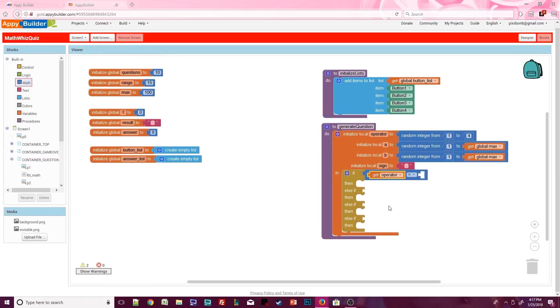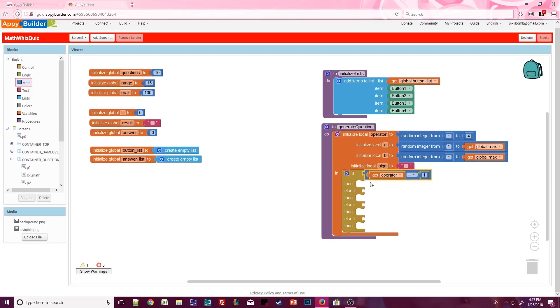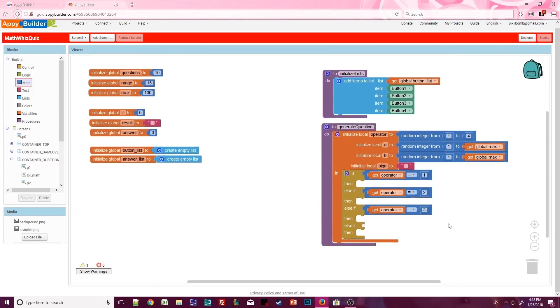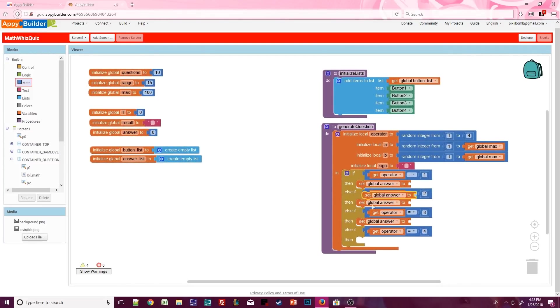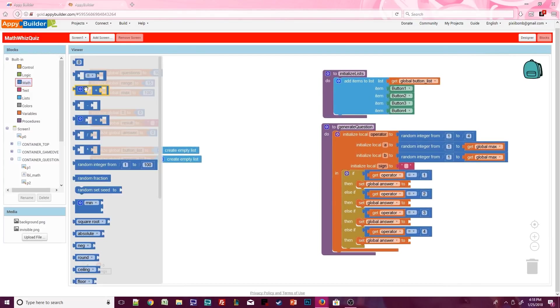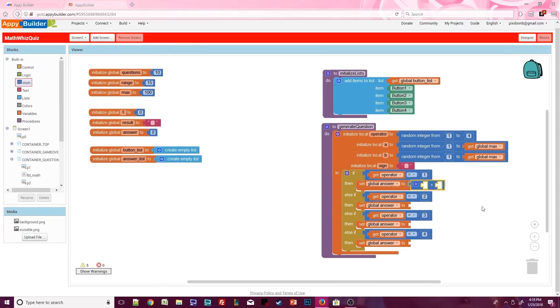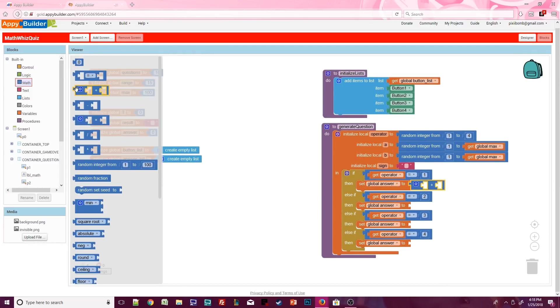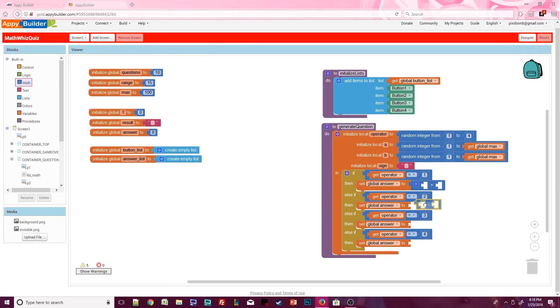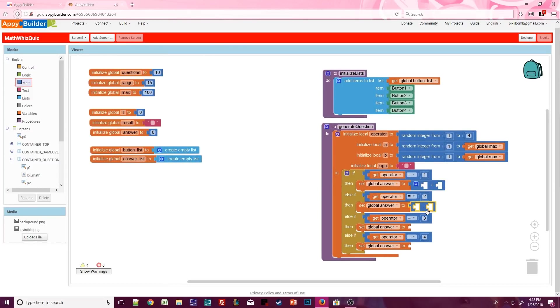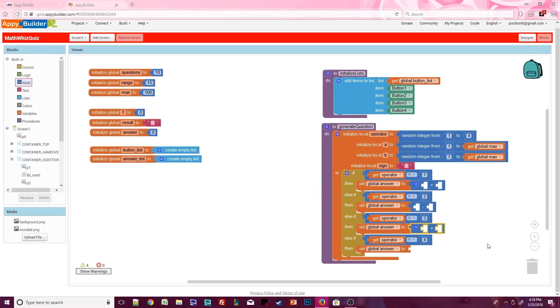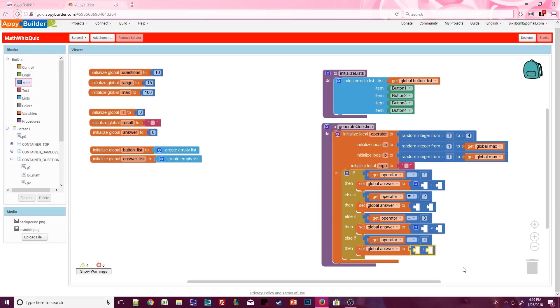The purpose of this procedure is to generate a random math equation, but we need to figure out what that equation will be. We can use a condition block with four conditions. Each condition will be based on the random number of operator. So if the operator is one, we'll perform addition. If the operator is two, we'll perform subtraction. If the operator is three, we'll perform multiplication. And if the operator is four, we'll perform division.